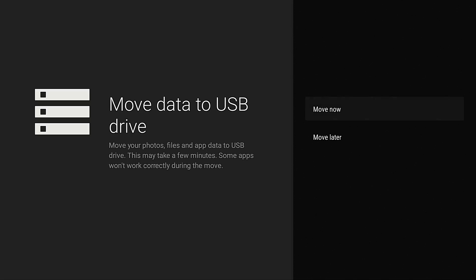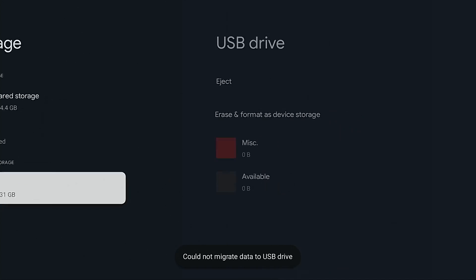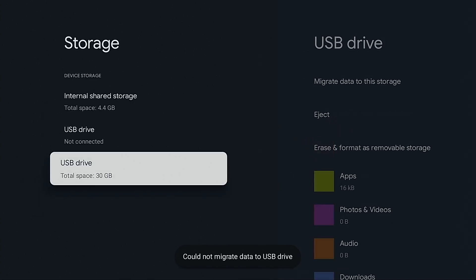USB drive is formatted. Now it's asking me, do you want to move data to the USB drive? Yes we do. I'm going to hit move now. Could not migrate data to USB drive. I knew that was going to happen. That is a common error we get with the Chromecast with Google TV when expanding internal storage. So now I'm going to show you how to fix that.